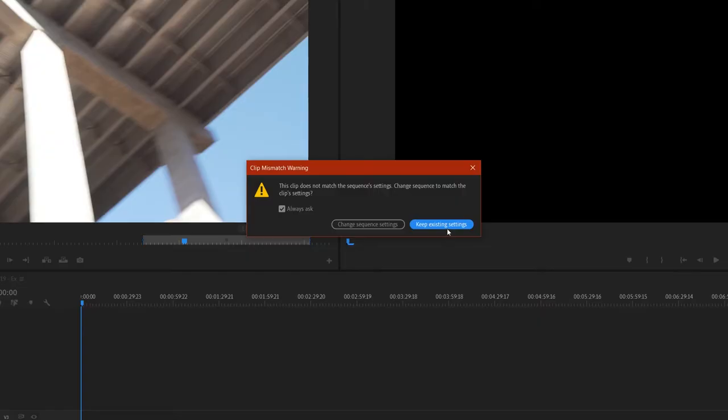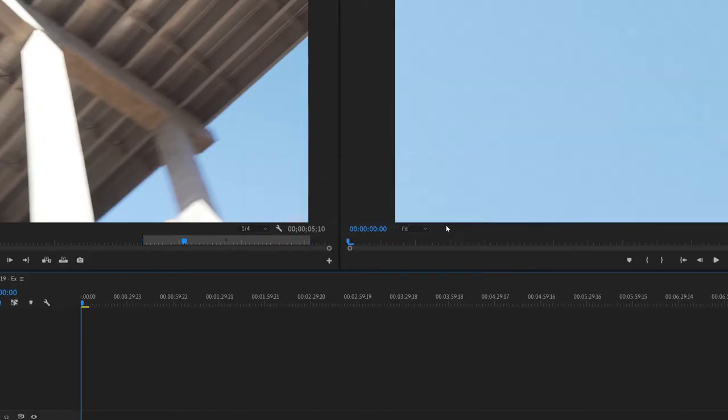Now in this case, I don't want to do that because by doing that, I would change my 1080p sequence to a 4K sequence, but I don't want to do that. I want to edit in 1080p, so I'm going to click keep existing settings.